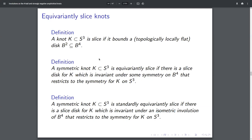Every involution on S³ is an isometry, but what I'm thinking about is that there might be weird symmetries on the four ball. So these are two different definitions that might be the same if every involution is conjugate to an isometry. It could be these are the same definition, but not obviously. There's a lot of text on this slide and I've been talking quickly — I'll just pause for a second.